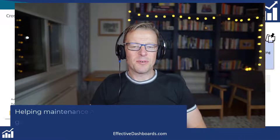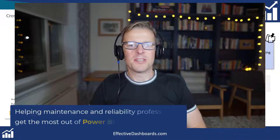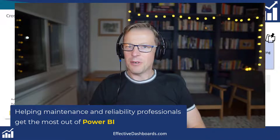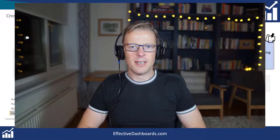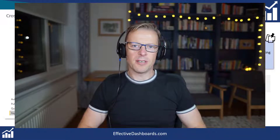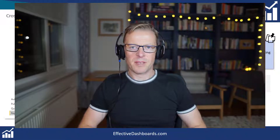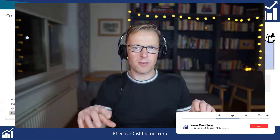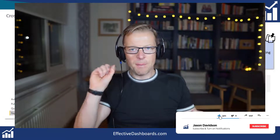Hi, this is Jason from Effective Dashboards, helping maintenance and reliability professionals get the most out of Power BI. Welcome back to another video. In this video I'm going to be covering lesson 2 of my drill through masterclass, and I'll be looking at how you create a drill through between two PBIX files. You've got the original file and you want to drill through into a list of work orders or any details, but that drill through is in a tab on a separate PBIX file.